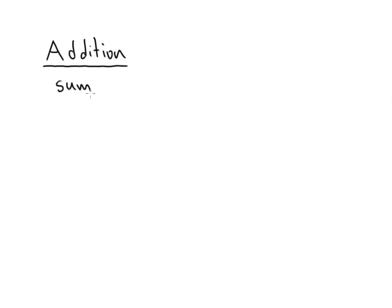sum, so if you're asked to take the sum of a set of numbers that means add them. Total, total always means addition as well.